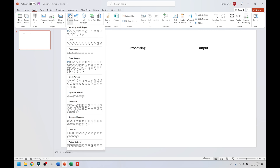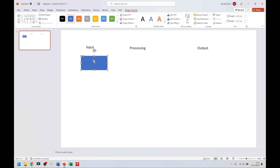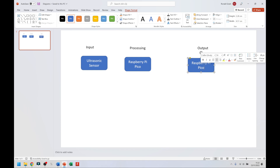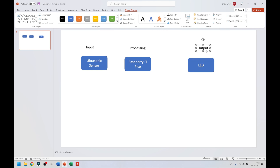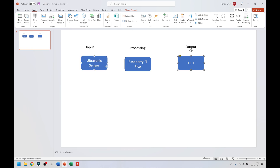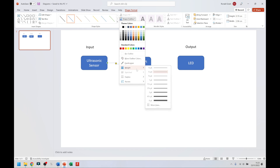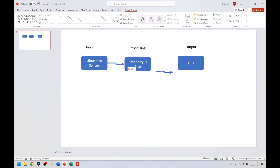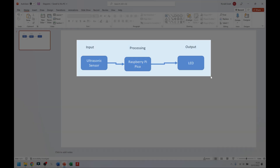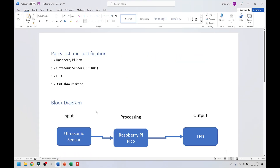Go back to Insert, go to Shapes, rounded rectangle. My input device in this case is going to be 'ultrasonic sensor'. Processing is going to be 'Raspberry Pi Pico' — you can change this to whatever microcontroller you're using. And finally, I'm going to have my output as an LED, to indicate when I'm too close. I'll now go to Insert Shapes, add elbow arrows, connect these devices, change the weight to about four and a half so I can see it. Done — that's my block diagram done. Screenshot it, go back to my Word document and paste it in.